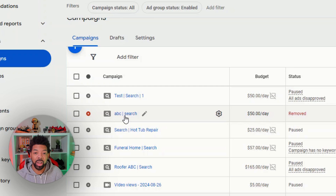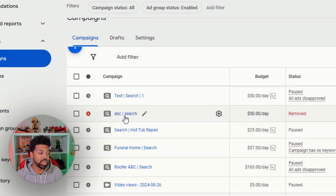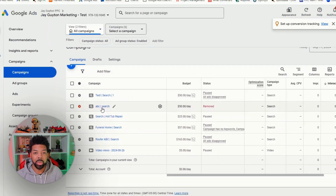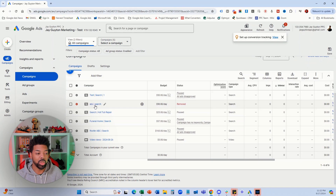Now, once you remove a campaign you cannot re-enable it, and also you lose the data for that campaign as well.